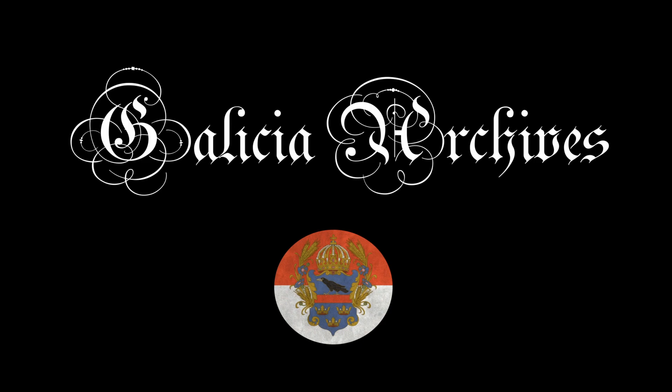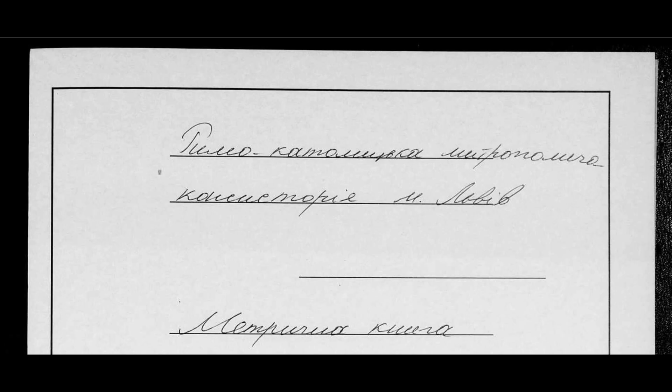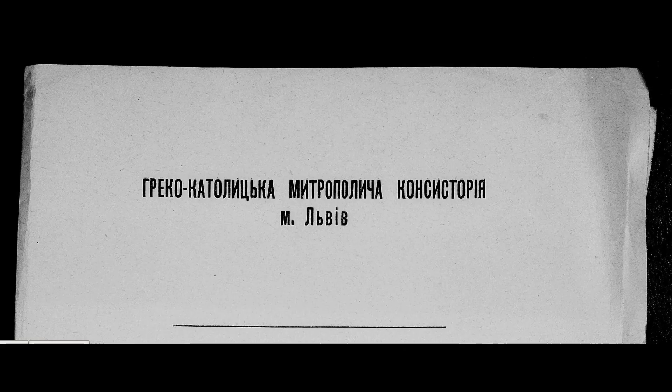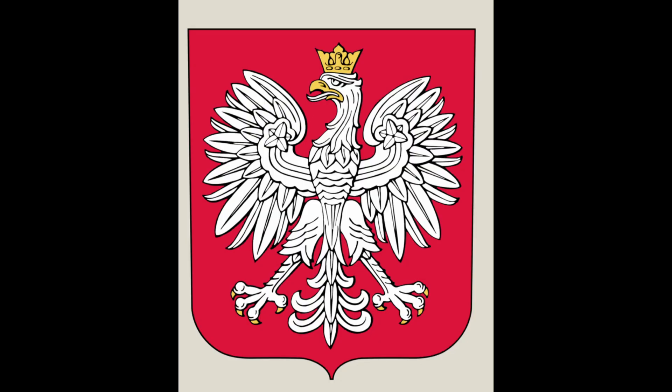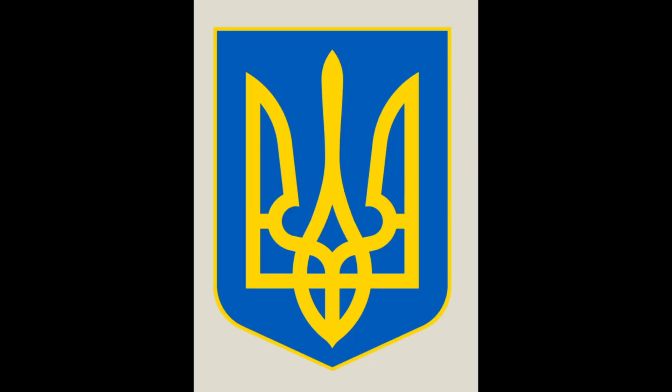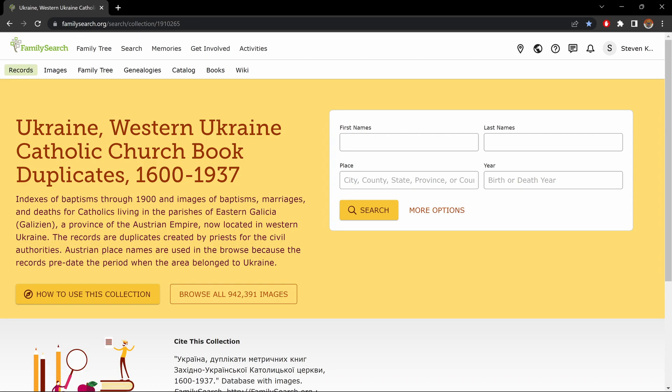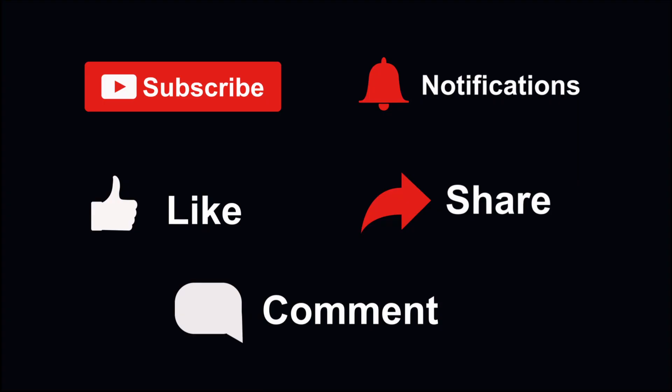Hey, my name is Steven Kolchitsky, creator of Galicia Archives. In this video, we're going to go over how to find vital records from present-day Western Ukraine, which are Roman Catholic and Greco-Catholic, or Polish and Ukrainian, and we're going to do so using the FamilySearch website. Now, if this video does prove helpful, please consider subscribing to the channel with notifications, liking and sharing the video, and leaving a comment in the comment section below. Okay, let's get started.